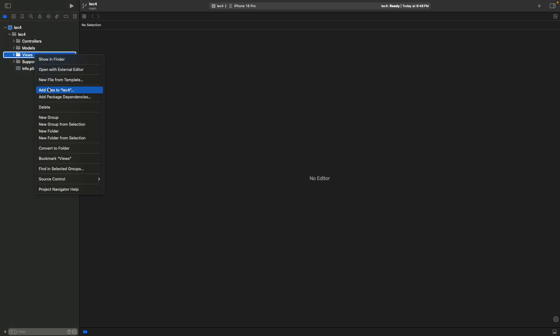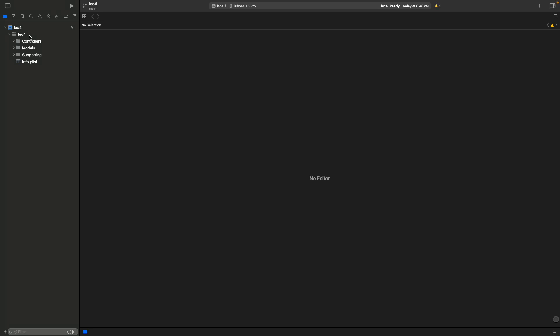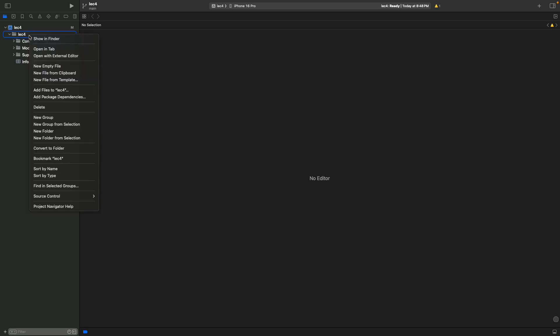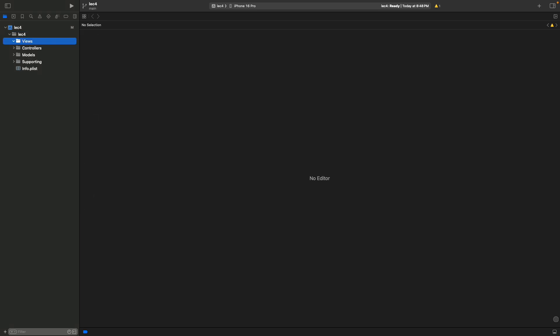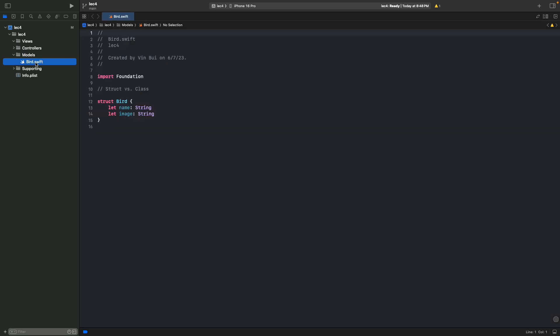You'll see that the views folder is red — it's a technical difficulty with the directory for this demo, so go ahead and delete it. We'll re-remake it. To make a new directory, right-click and go to New Group. We're going to call this views. First thing to look at is the models directory — look at bird.swift. This is our model.